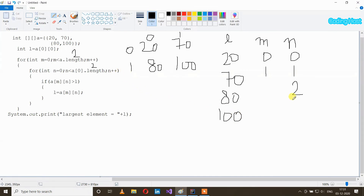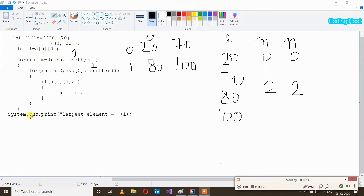After that n plus plus, n will become 2. n is not less than 2, so this condition becomes false and the inner loop will break. After that m plus plus, m will become 2. m is not less than 2, so this condition becomes false and the outer loop will also break. After that System.out.print will print largest element equal to l, which is 100. So in the output we get largest element equal to 100. This is how we can write a program to find the largest element in a 2D array in Java. Thank you.